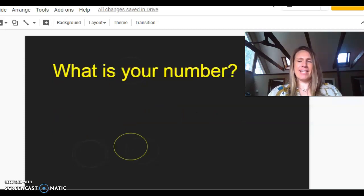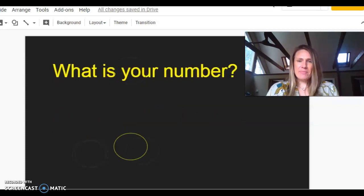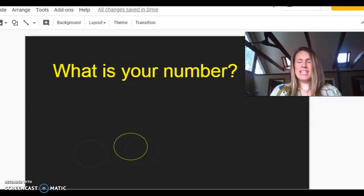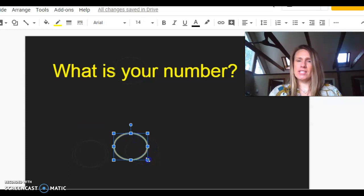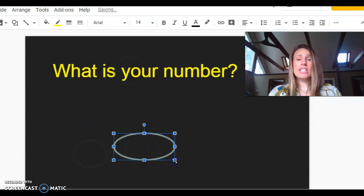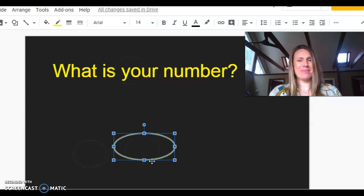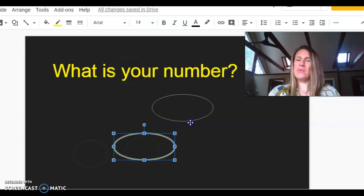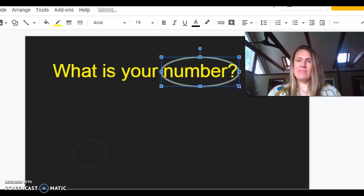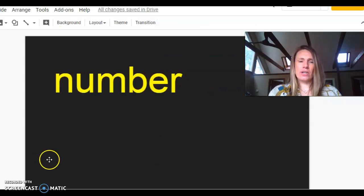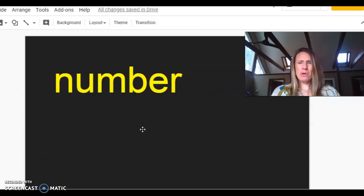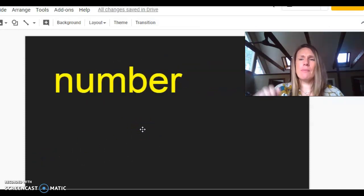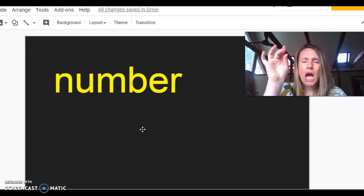And now is our new trick word of the day. The trick word is number. See if you can find it in the sentence. The sentence asks a question. It says, what is your number? Can you find number? Sure you can. N-number. There's only one word that starts with N. Here it is. All right. Let's really look at this trick word.